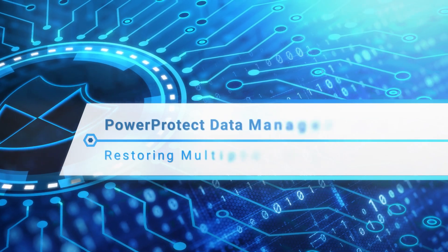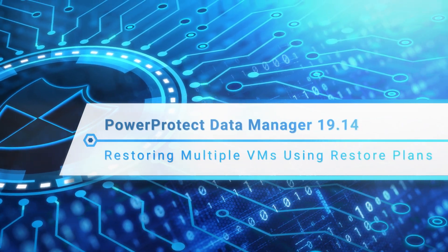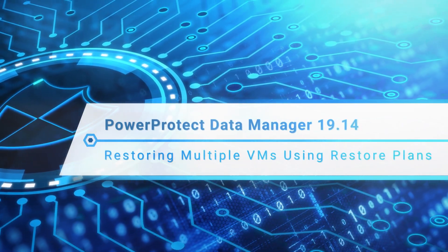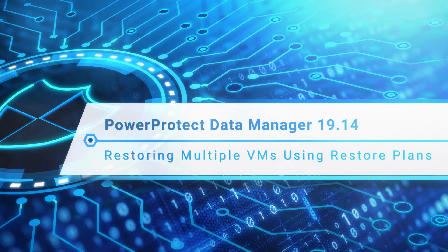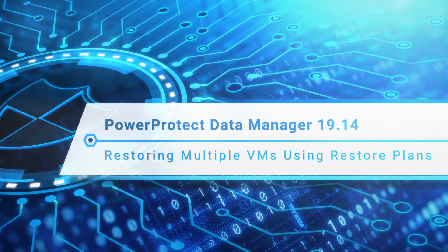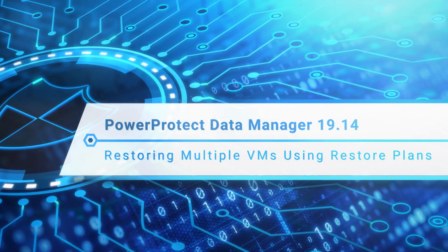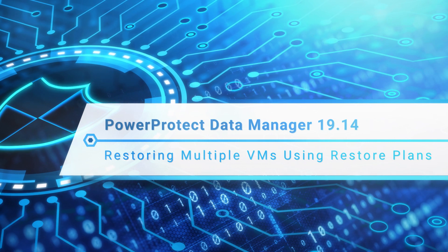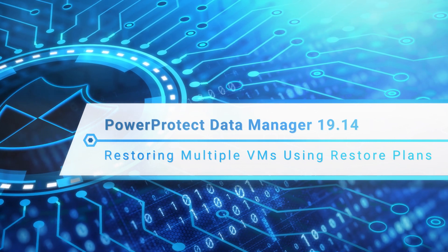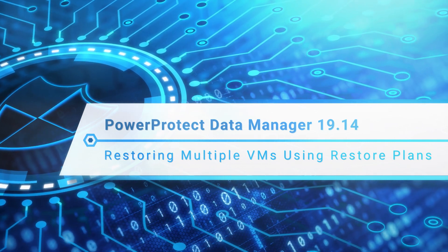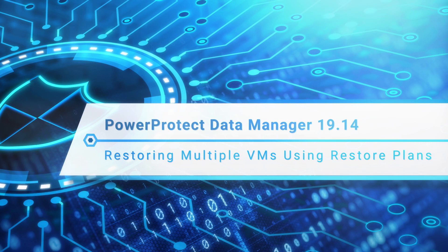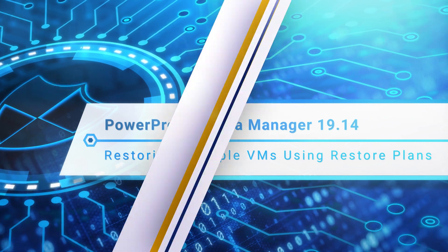PowerProtect Data Manager 19.14 introduces the ability to restore multiple VM assets simultaneously. In this short video, I'll demonstrate how to restore multiple virtual machines by using a restore plan.